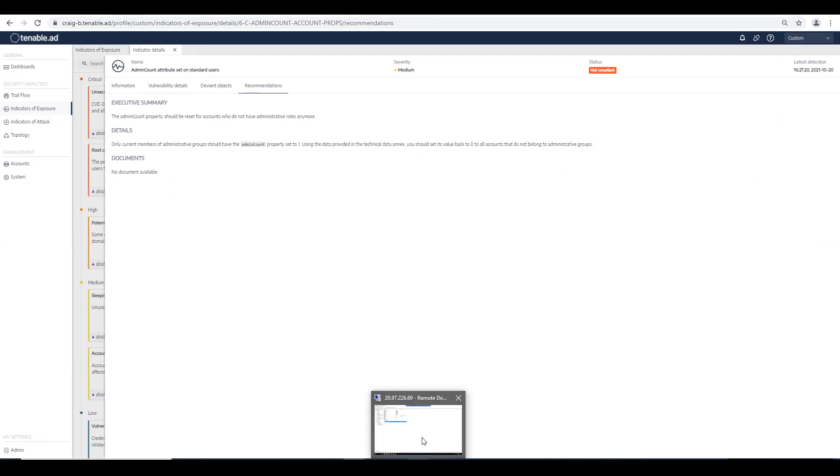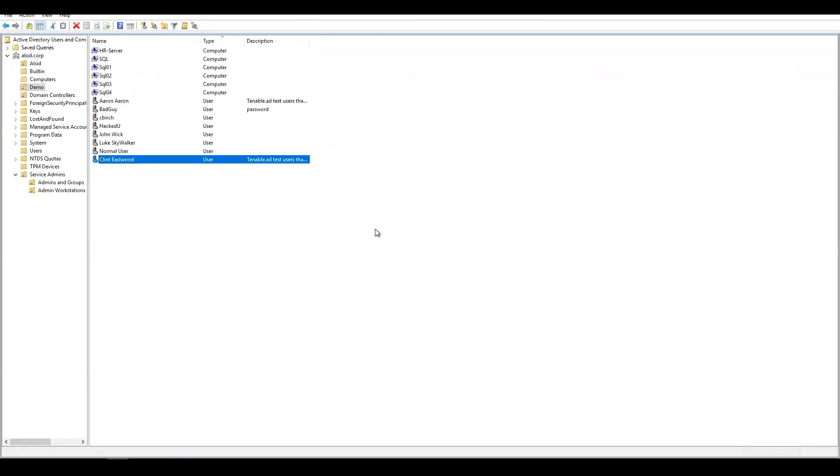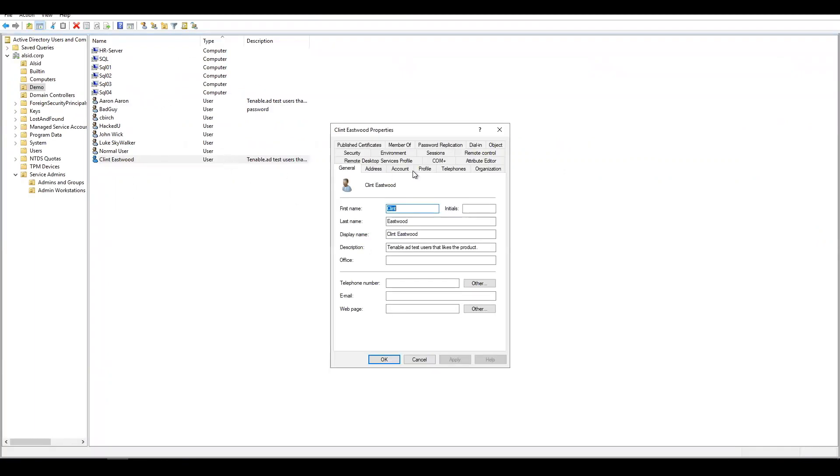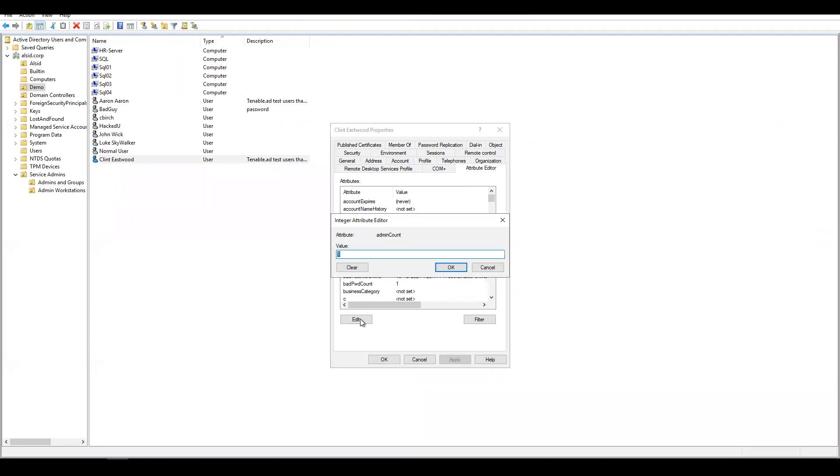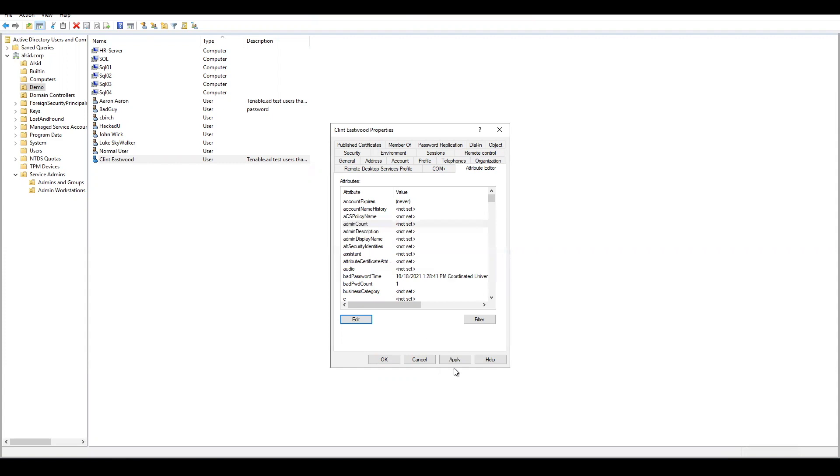Let's go back into Active Directory Users and Computers, go to the attribute tab, click on admin count, click on edit, and clear the value. Hit apply and okay.